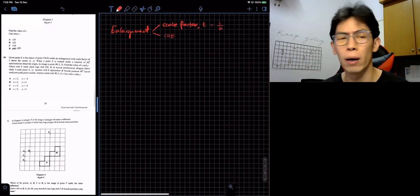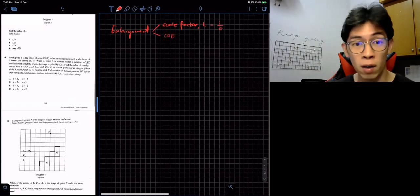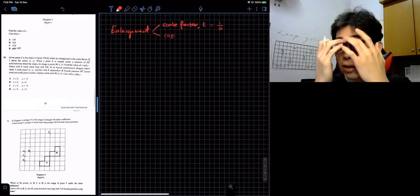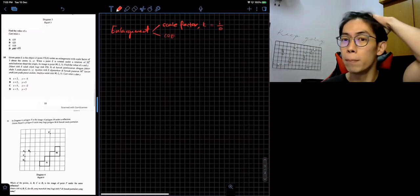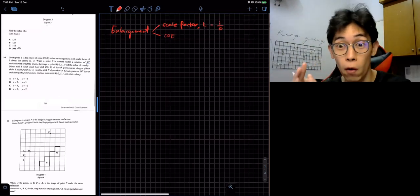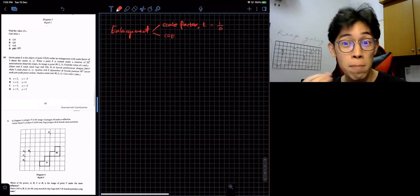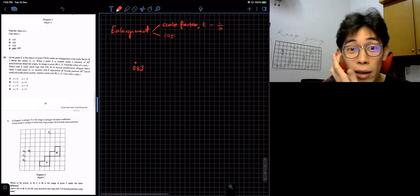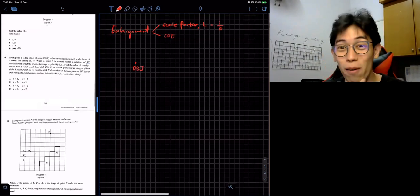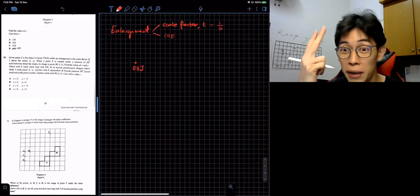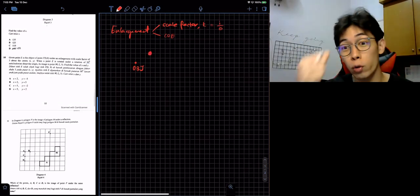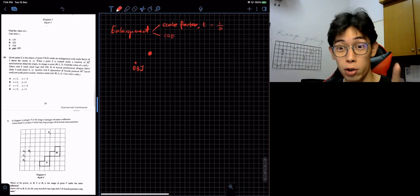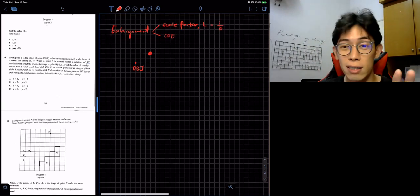Those are the two things you need when you talk about enlargement. But why do I suddenly talk about enlargement instead of rotation? Because I always loved this kind of question. Like 10 years ago, when I saw this kind of question, I knew there would be a question like this coming up. But since SPM didn't come out with this kind of question before, I've been making fun of it — imagining if there is a point, and if I say scale factor two, it will be two times bigger.